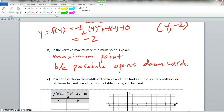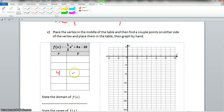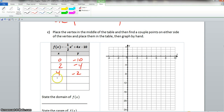Now for part c, we place the vertex in the middle of the table and find a couple of points on either side, then graph by hand. The vertex is 4, negative 2, placed in the middle. We can find these values using a calculator table. We have: x equals 0, y equals negative 10; x equals 2, y equals negative 4; x equals 4, y equals negative 2; x equals 6, y equals negative 4; and x equals 8, y equals negative 10.